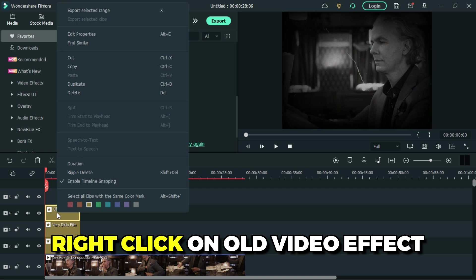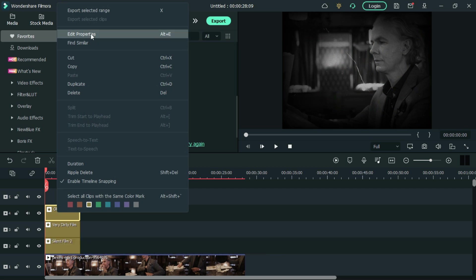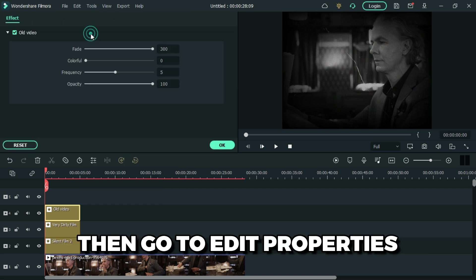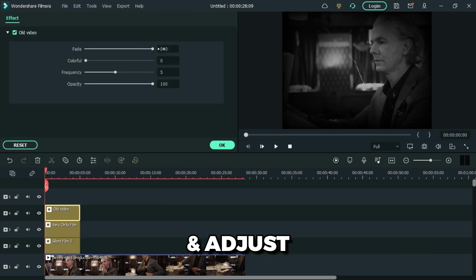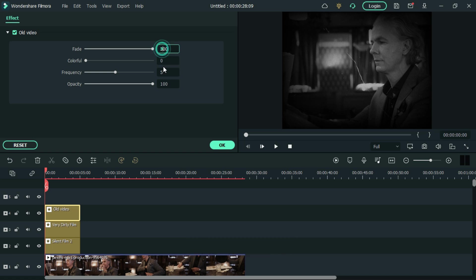Then click on old video effect, then go to edit properties and adjust the fade to 200.